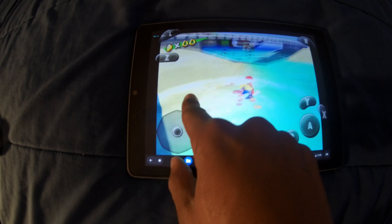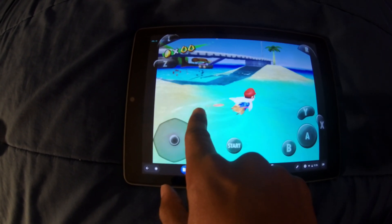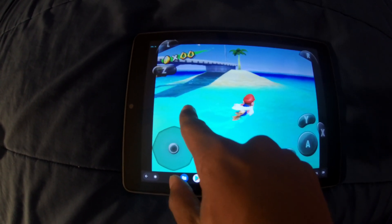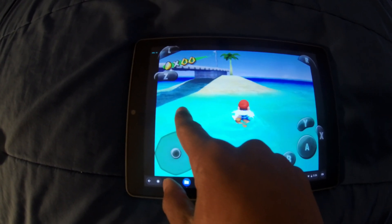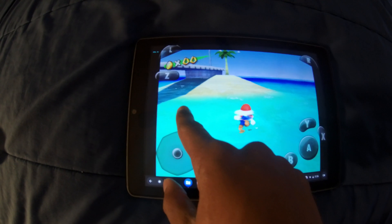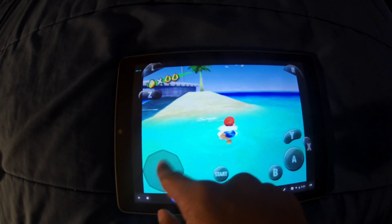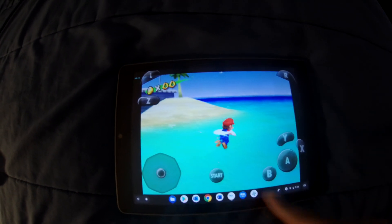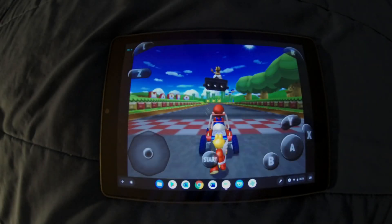Look how slowly Mario is swimming right now. It went up to 14, 15 frames per second, kind of fluctuating — it even hit 16 briefly. So it's not very playable. Let's move on to Mario Kart Double Dash.